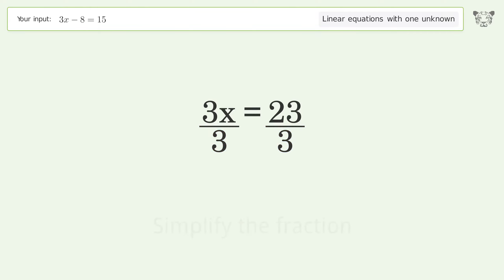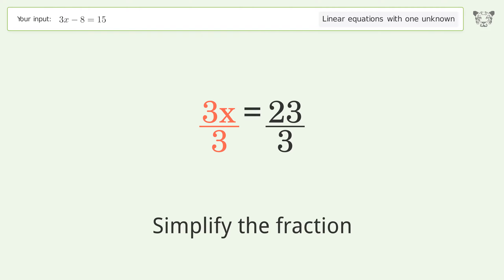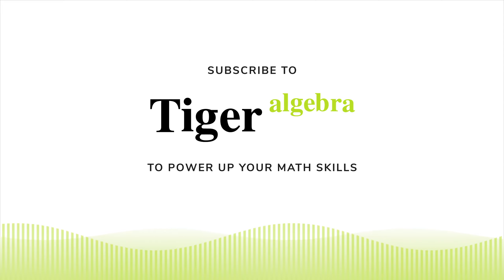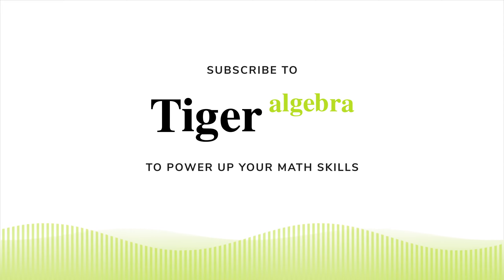Isolate the x by dividing both sides by 3. Simplify the fraction, and so the final result is x equals 23 over 3.